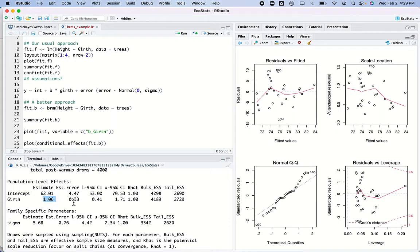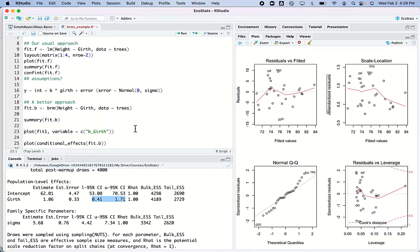It spits out an estimate for girth and right away gives me a credible interval — upper and lower — and this is a region where I can be 95% sure that for these data and the population from which they came, the slope is within there. But let's go on because we want to diagnose this.